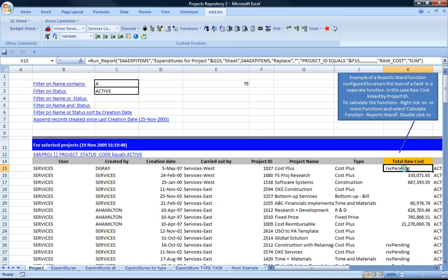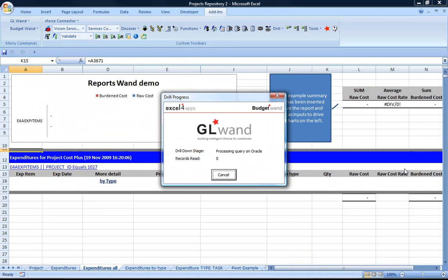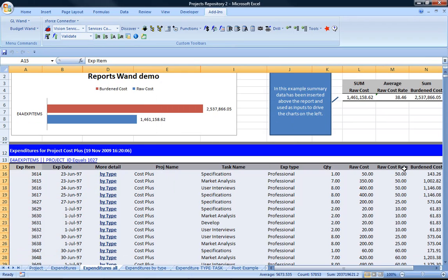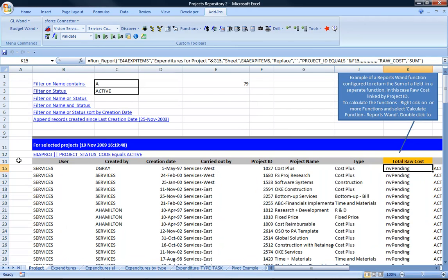I can now drill down to a particular report, and I've just done that, and now it's returned my different report which is the expenditures all report.